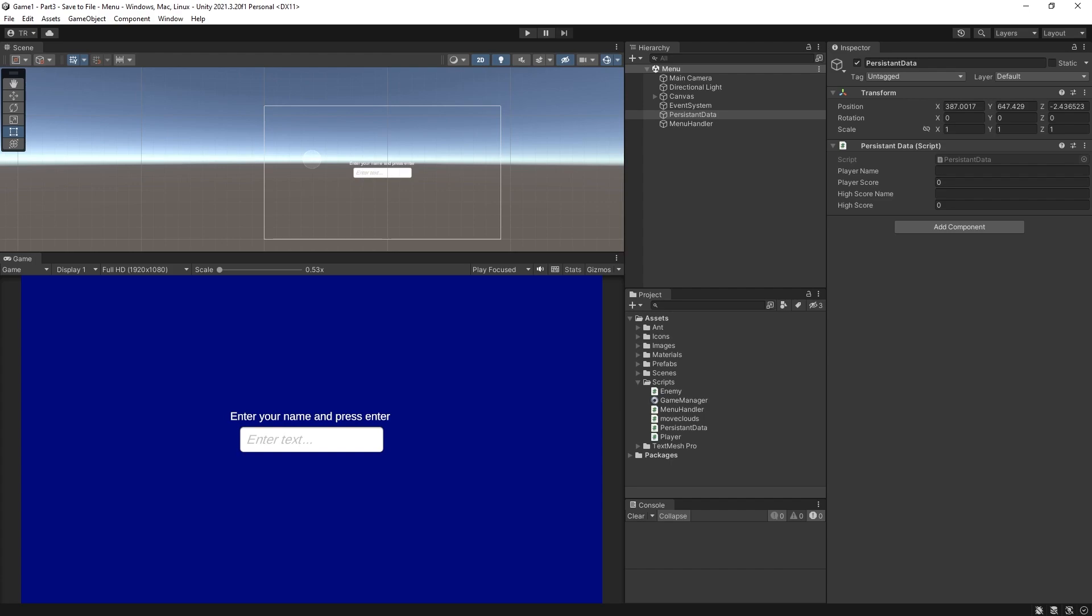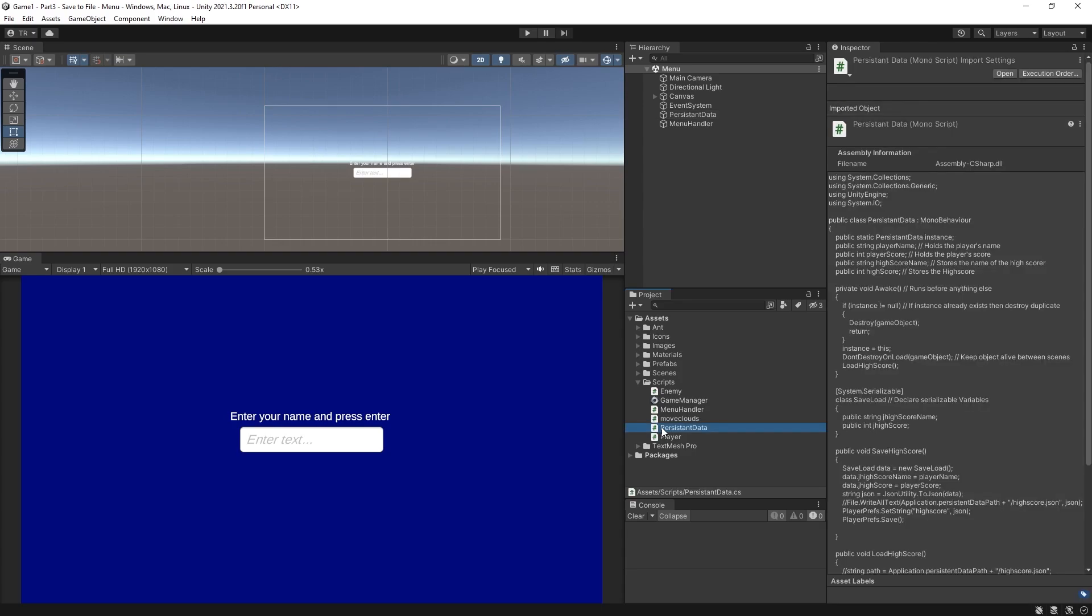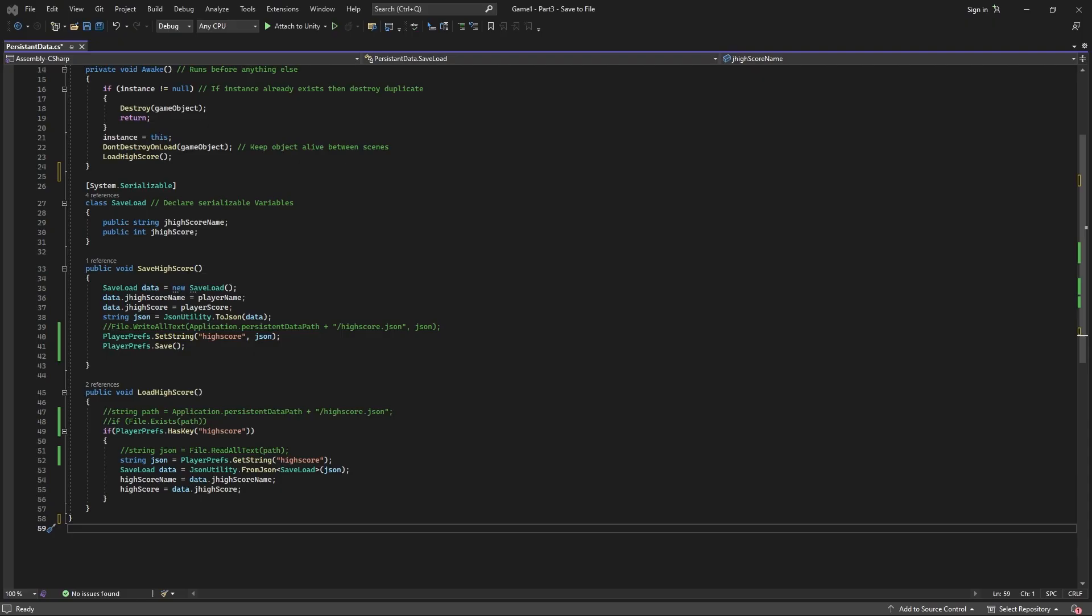Now when you save to the registry it doesn't have to be in json format. If it's something small and really simple you can write it straight in there from the script. Since this game is simple with just a couple of pieces of info we will do it. Let's get back into our persistent data script.